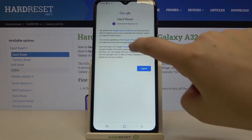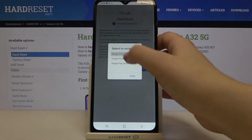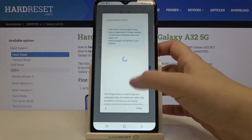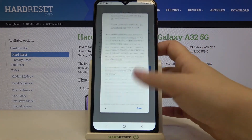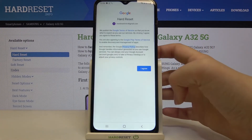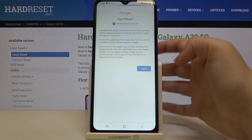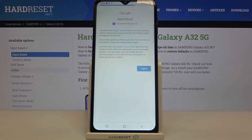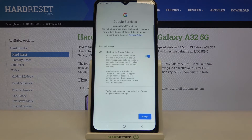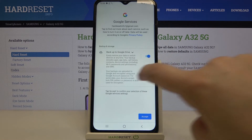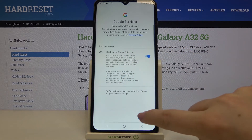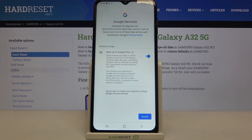Here we've got Google's Terms of Service and Privacy Policy. We can read them by tapping on the links. After reading, tap on I Agree. Then we've got the backup and storage info — simply tap on Accept.